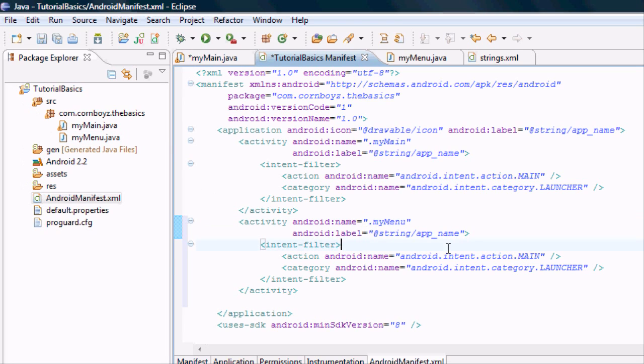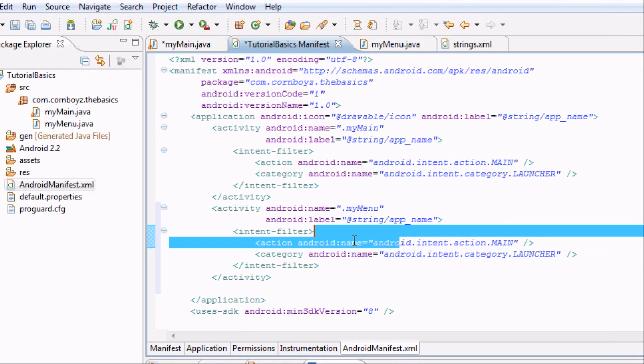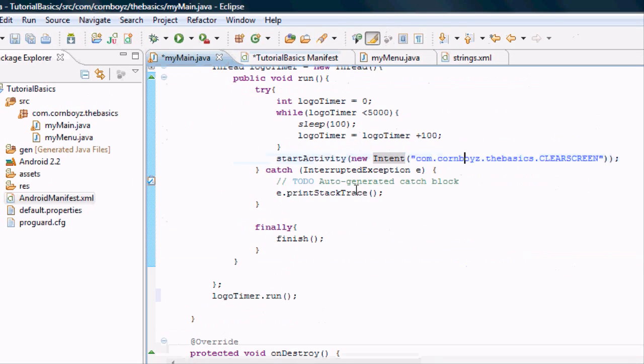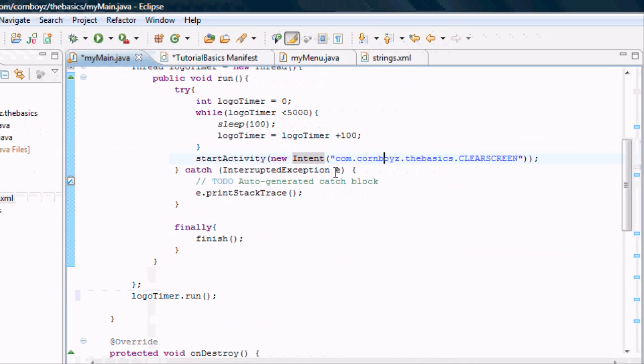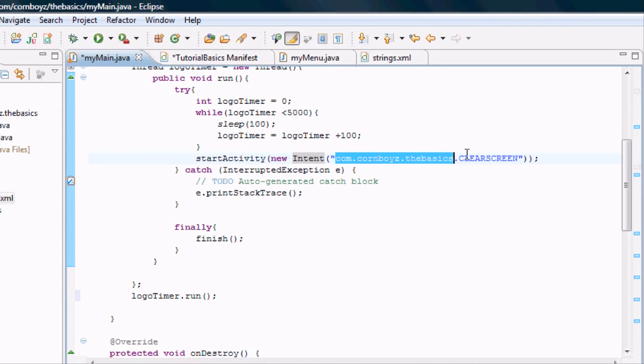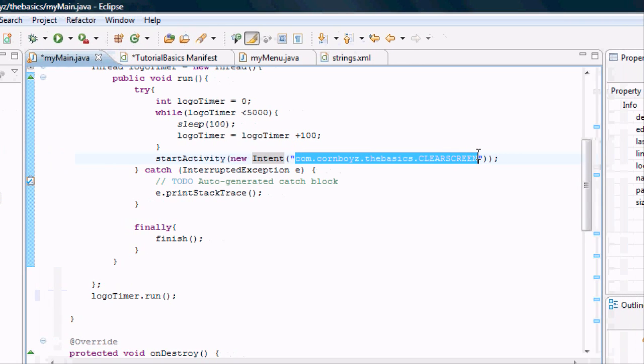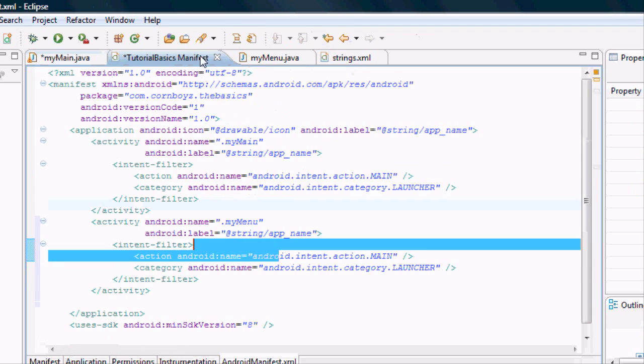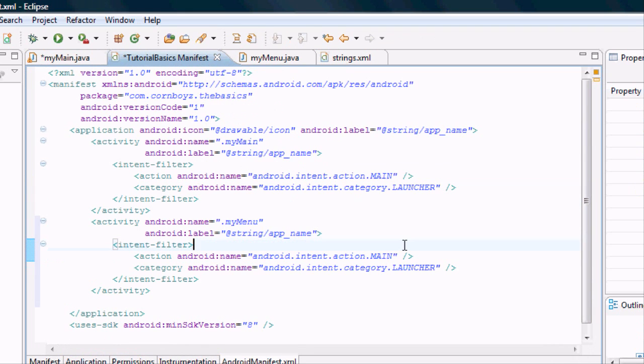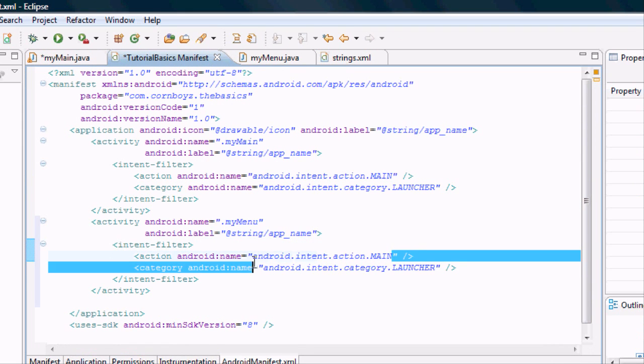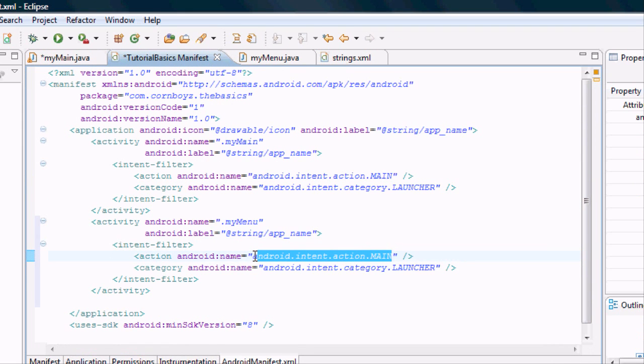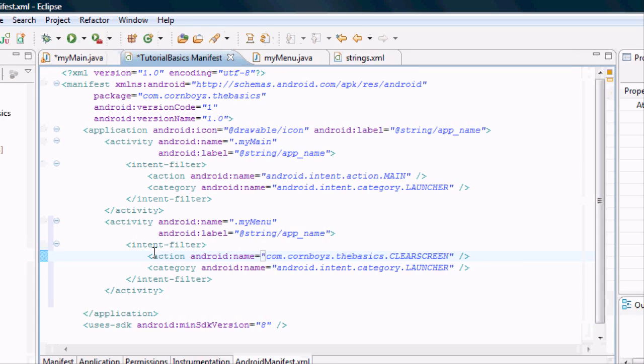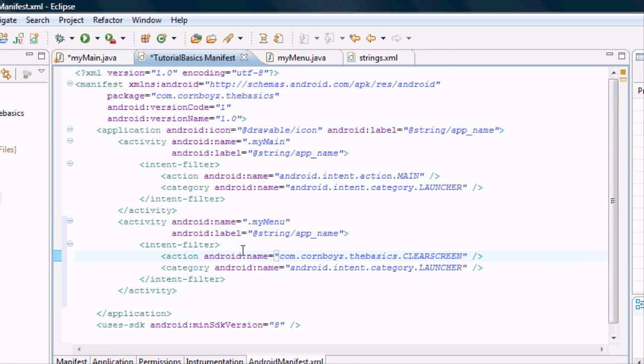We want to change the Android name to my menu, which is what we established right here. We can keep the app name the same. And this Android action name is what we defined right here for our intent. We want to let this reference be connected to the manifest. So we're going to copy that and go back into the Android manifest and paste it right here. Now it will be able to open that activity.